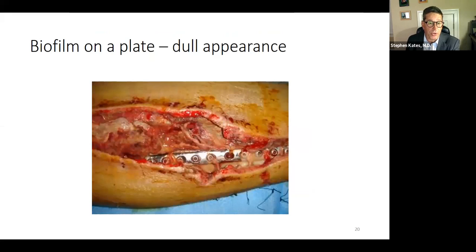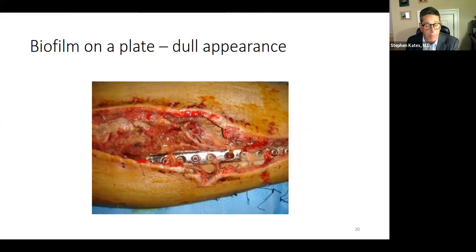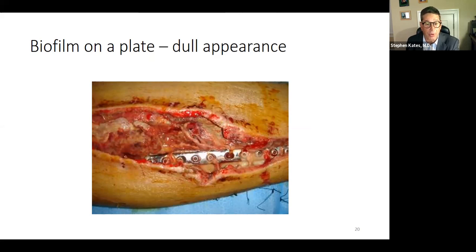What does it look like in reality? We've all seen something like this — a plate on the tibia. You can see the dead bone and it has a dull appearance. The dullness is the biofilm all over the implant, all over the bone, and all inside the bone. We've all seen something that looks like this.